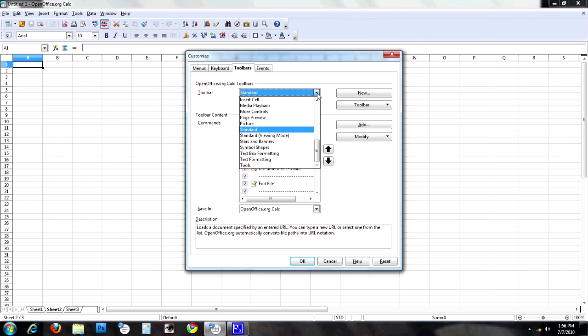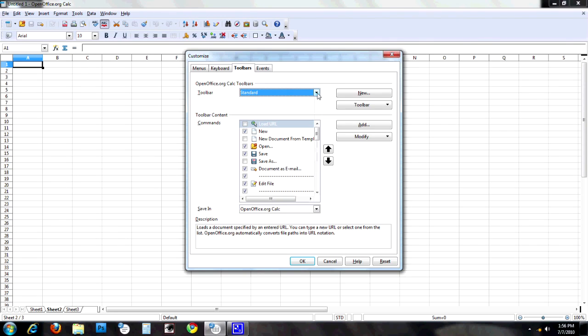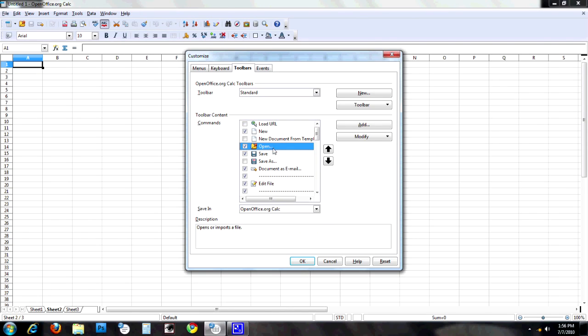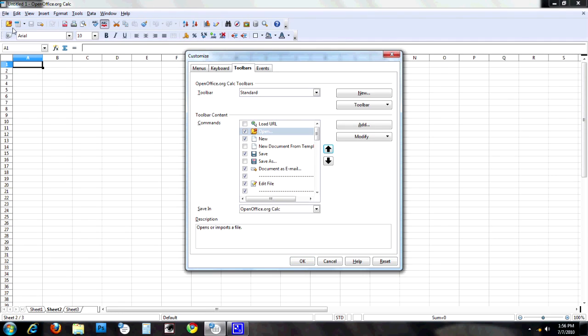It will automatically start at the toolbar you came from, but you can choose to work with any of them. The most basic thing is rearrange. Maybe I think open should be before new. So I click on open and move it up twice and now in my toolbar open is before the new.